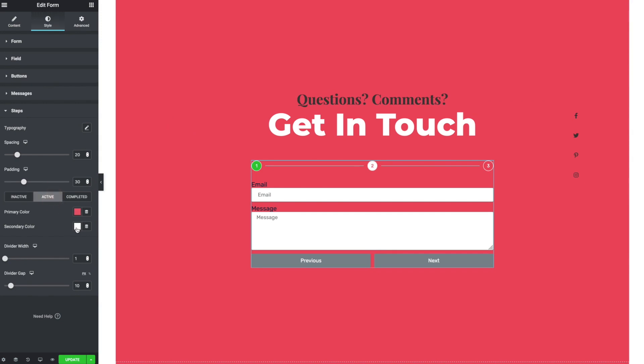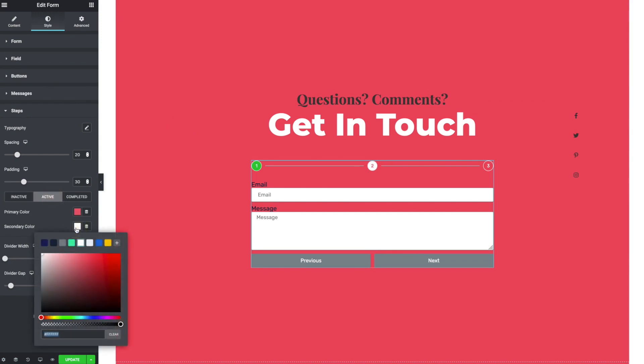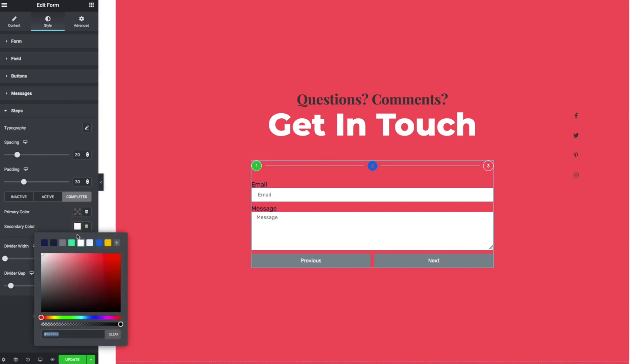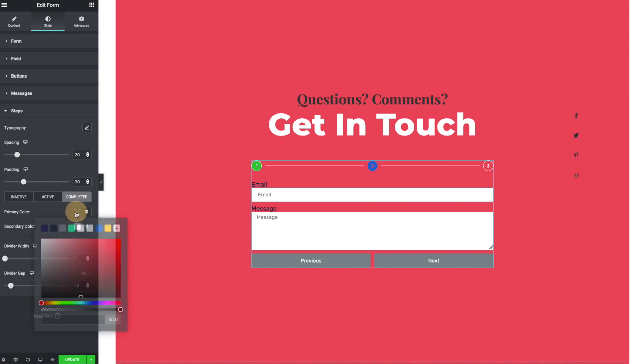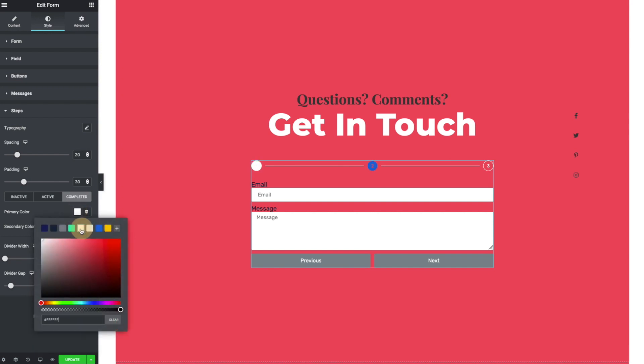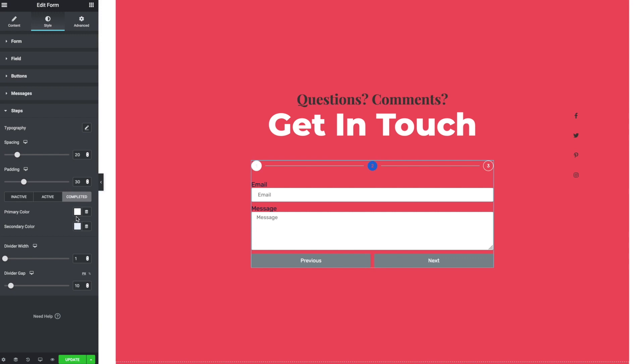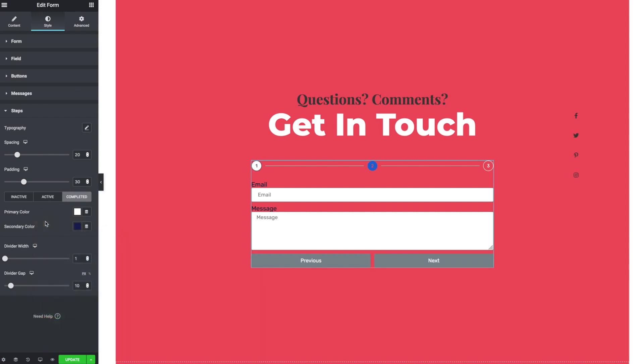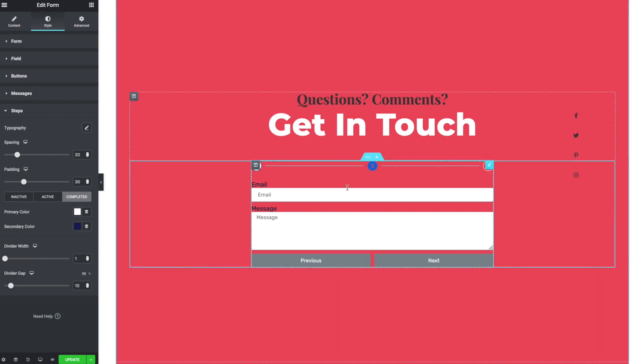So let's just say for some reason I wanted it to be blue. And then completed, by default, they go to like a green. So I could choose whether or not I want to do something like green. Anyway, I think people get the gist.